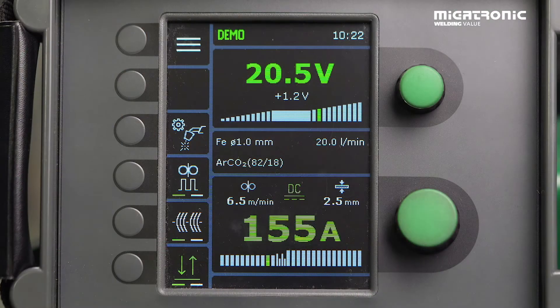Welcome to our workshop. I'll now demonstrate and show you how easy it is to find our PowerArc Pulse function, and then I'll show you how to weld with it.